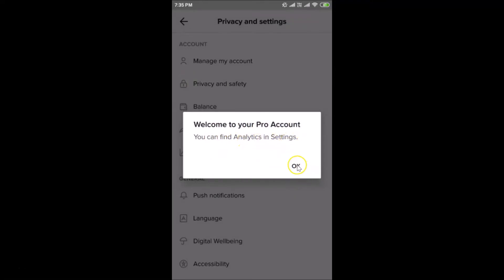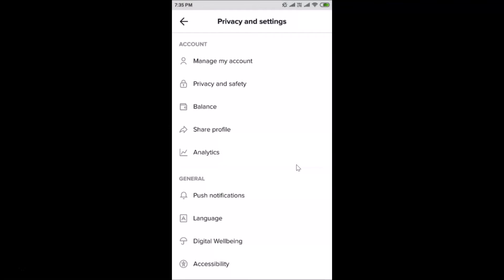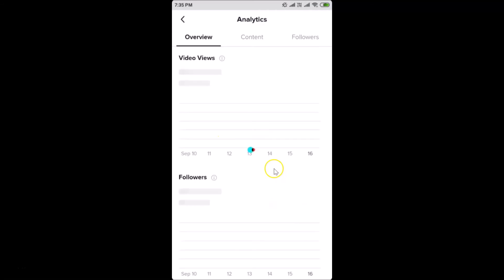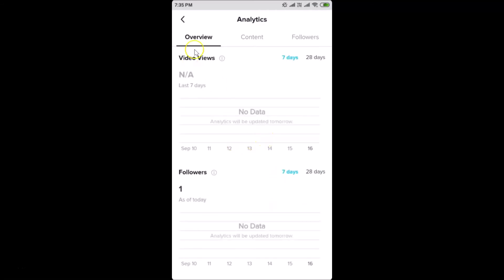You'll see the message: 'Welcome to your Pro Account — you can find analytics in Settings.' Tap OK. Now in your account settings, you'll see a new Analytics section has been added. Tap on Analytics to open it.